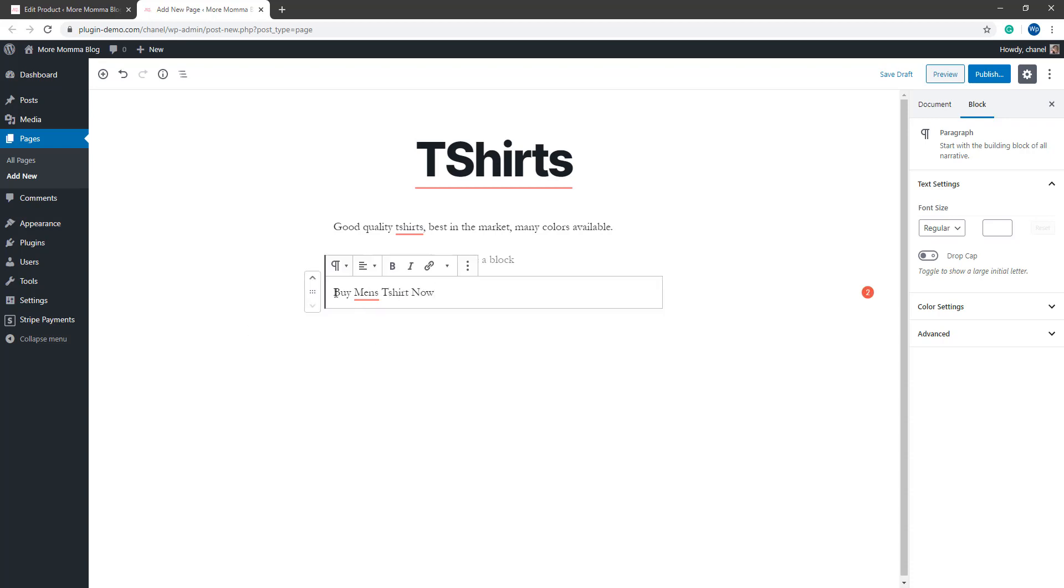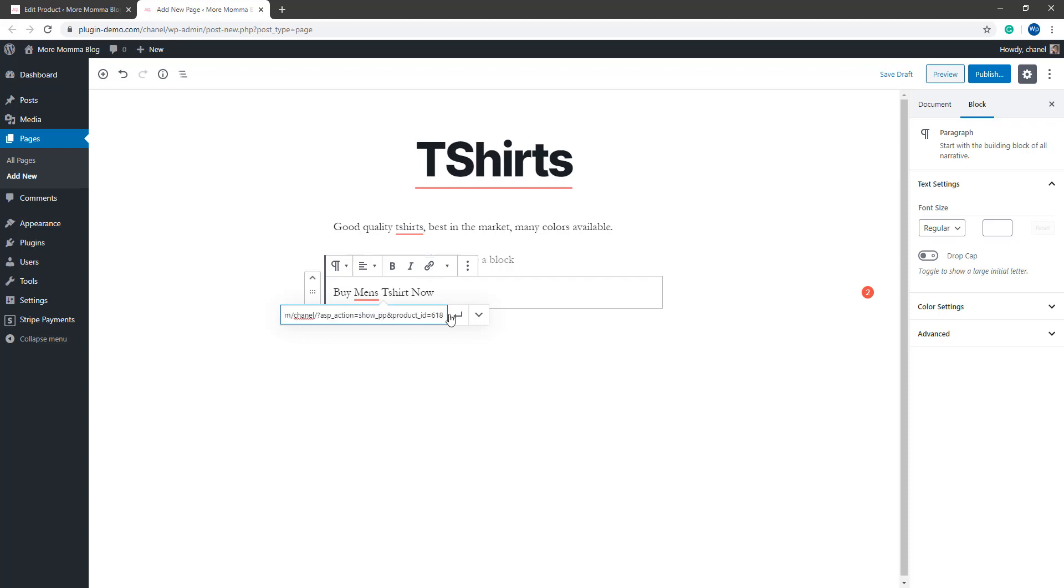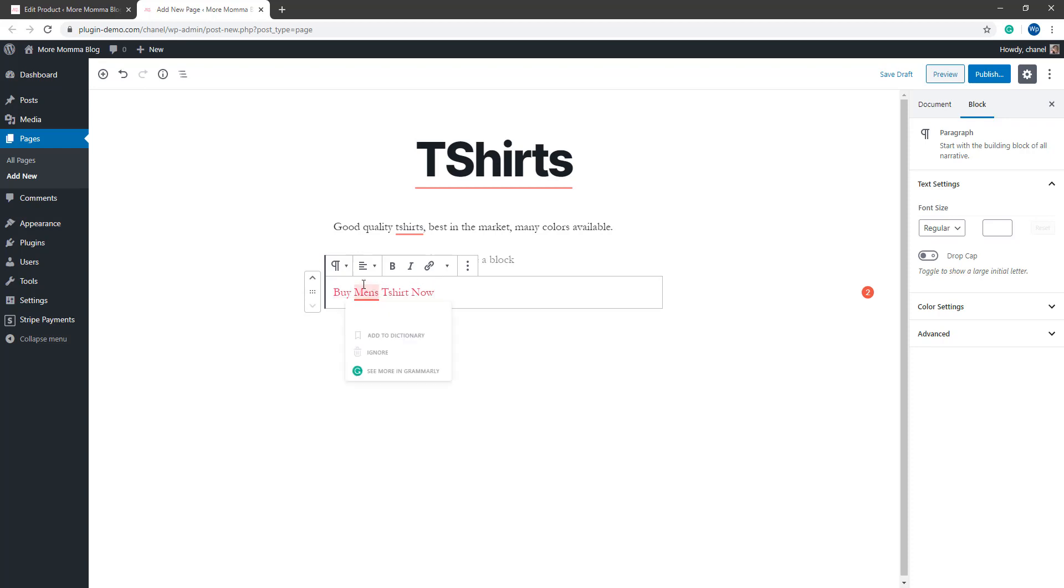So if I wanted to add a buy now button to this text I can simply just highlight that text, click the little link button and paste in that product link URL. Adding that will make that into a link and when we click that on the front end of the website you'll see that it leads to that Stripe payments pop-up window.